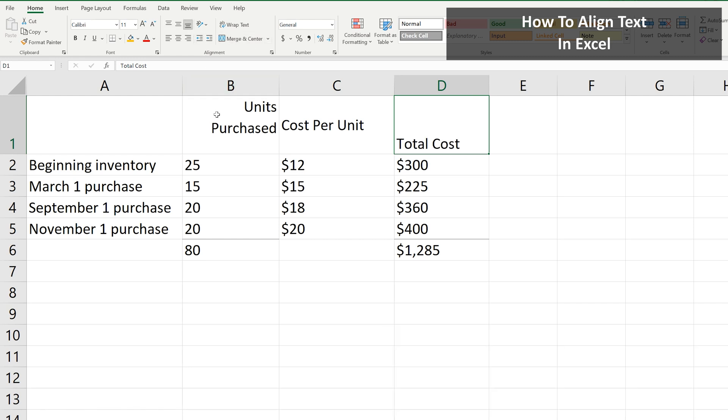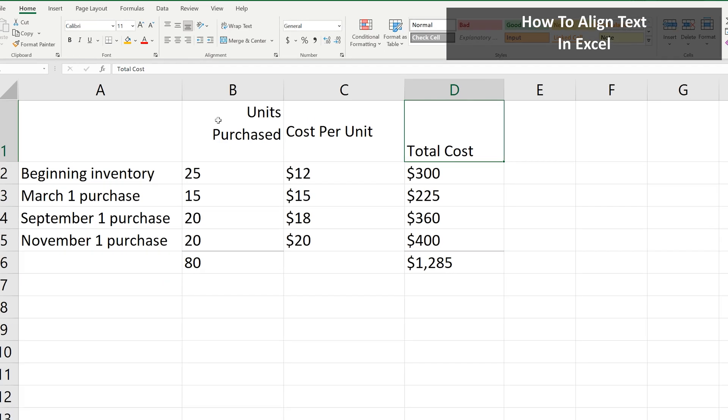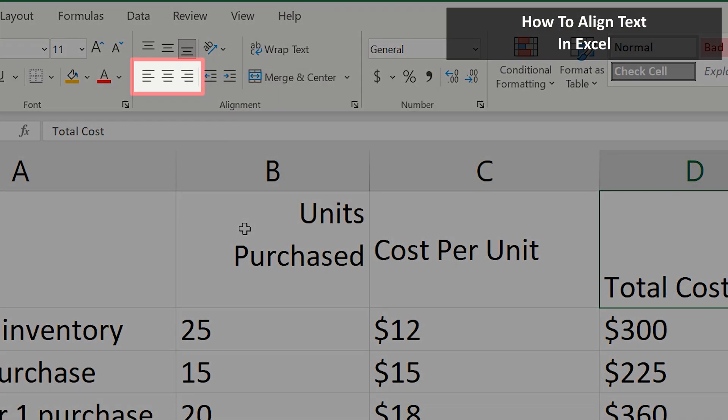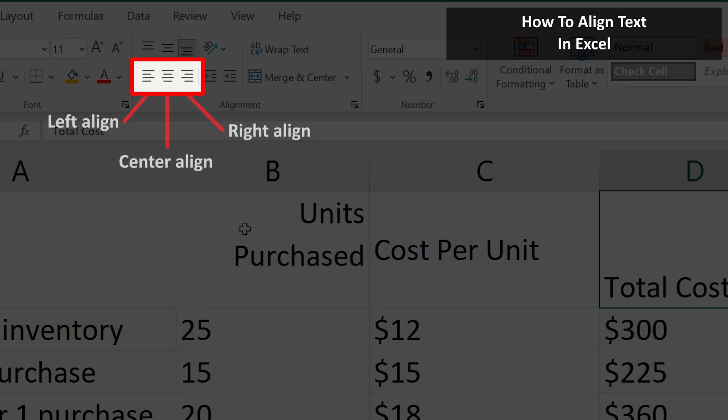Now for Horizontal Alignment. These are located right under the Vertically Align icons, and there is Left Align, Center Align, and Right Align.